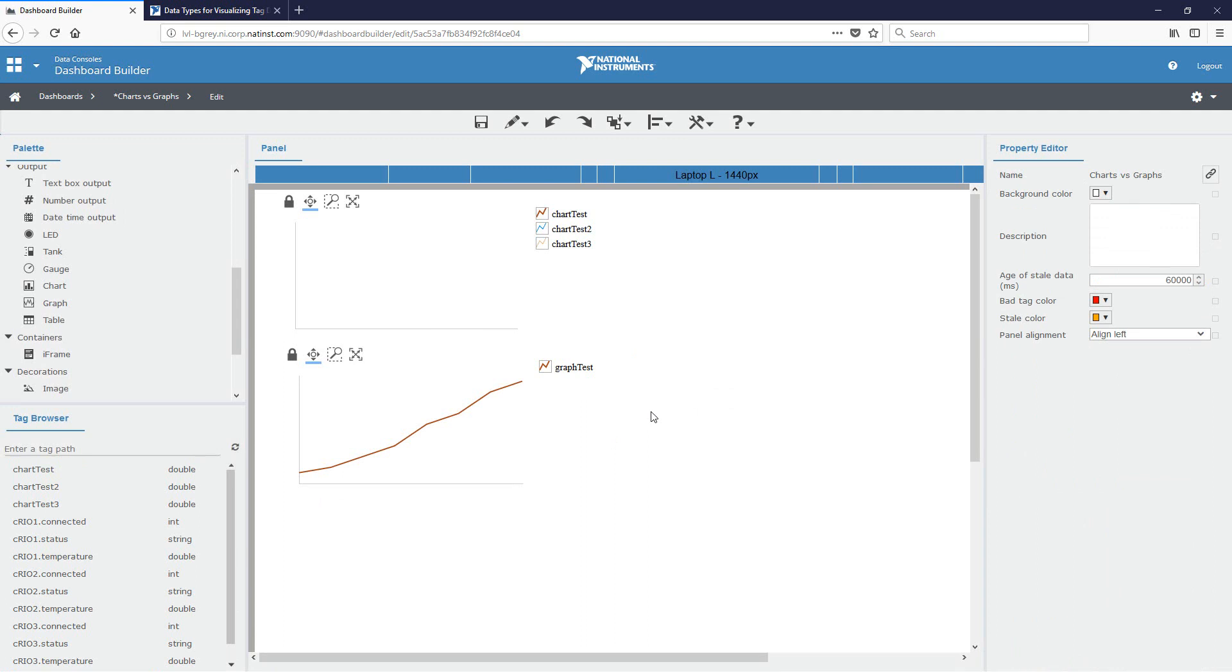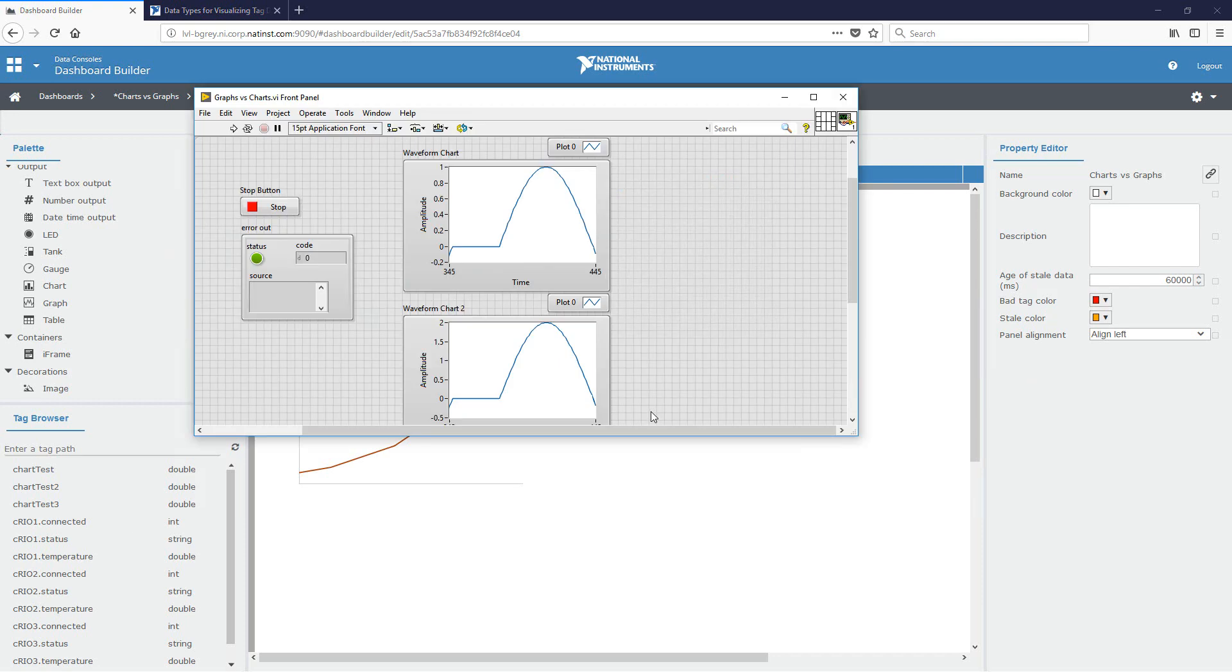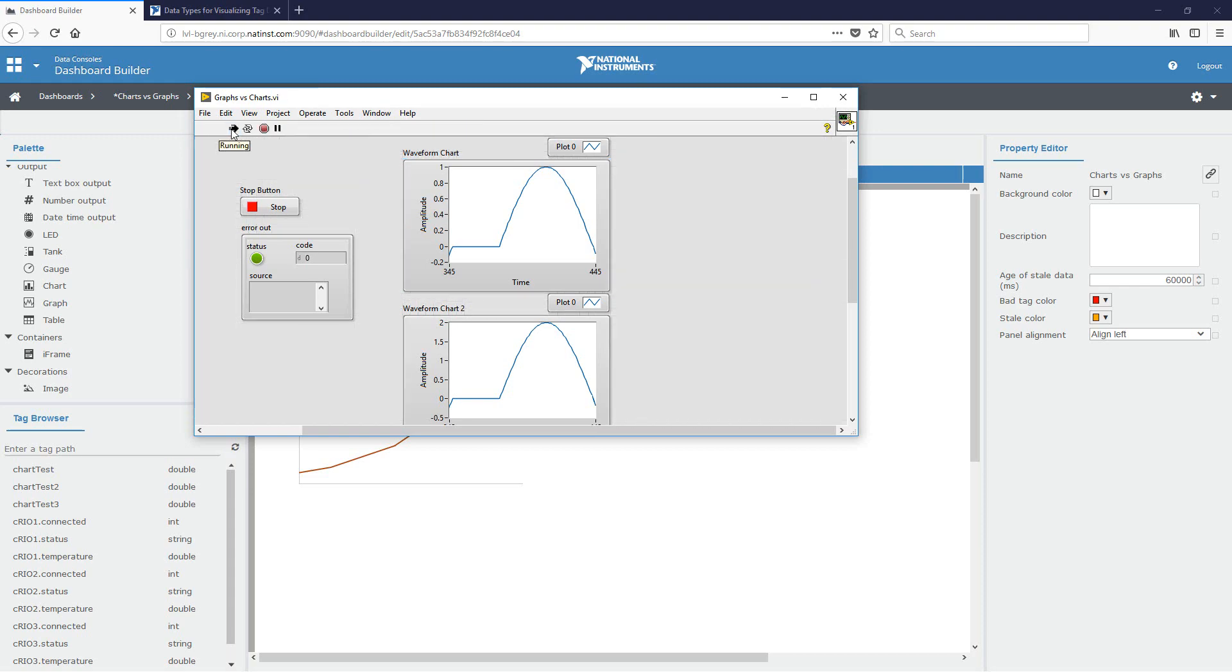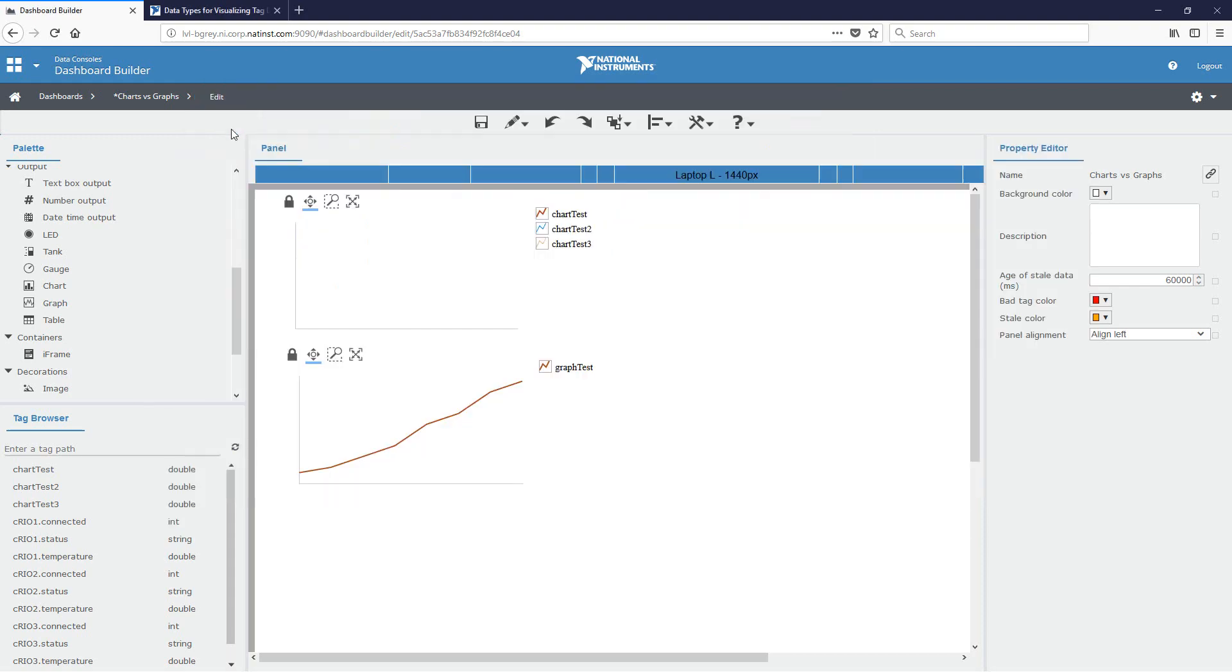Also for this demo, I created a quick VI using the SystemLink data services that periodically update the tags. I'm going to use that to show how the tags will update based on the indicator type that we've selected. I'll go ahead and start my VI. And now that I know that my tags are being updated, I'll save my dashboard and go ahead and play it.